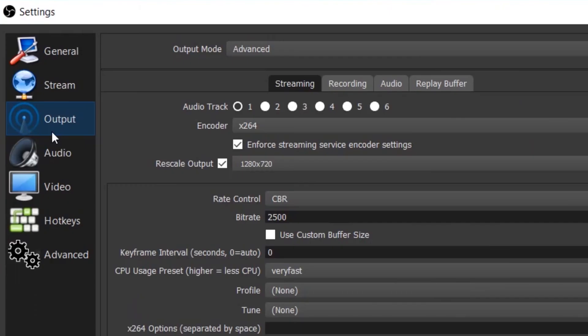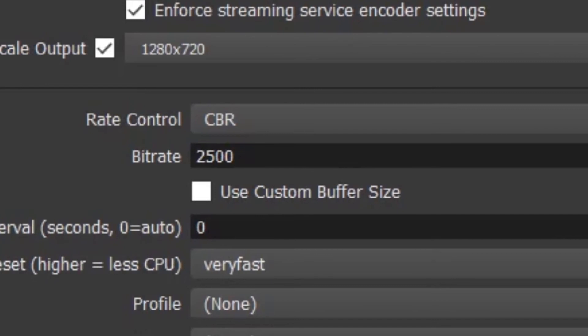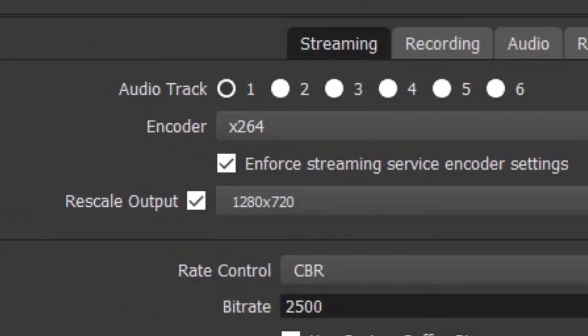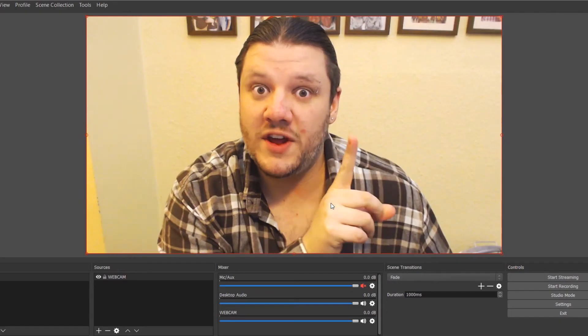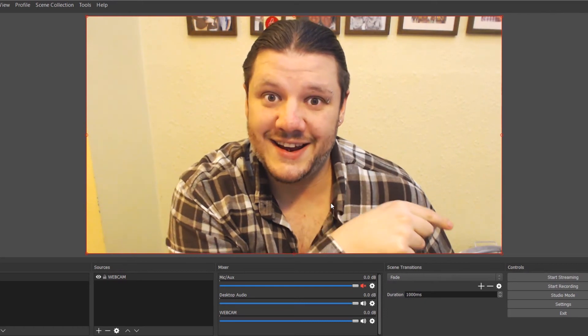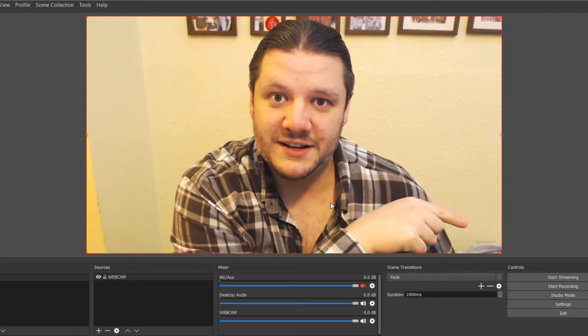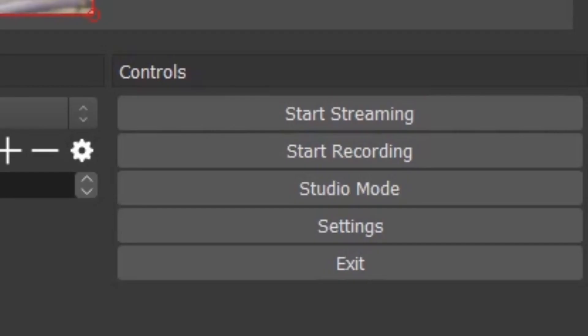Now just to make sure I don't buffer, I put my bitrate at 2500 in my output and I scale my input to 1280 by 720. You're ready, your settings are done, and now down here there is a selection of things.